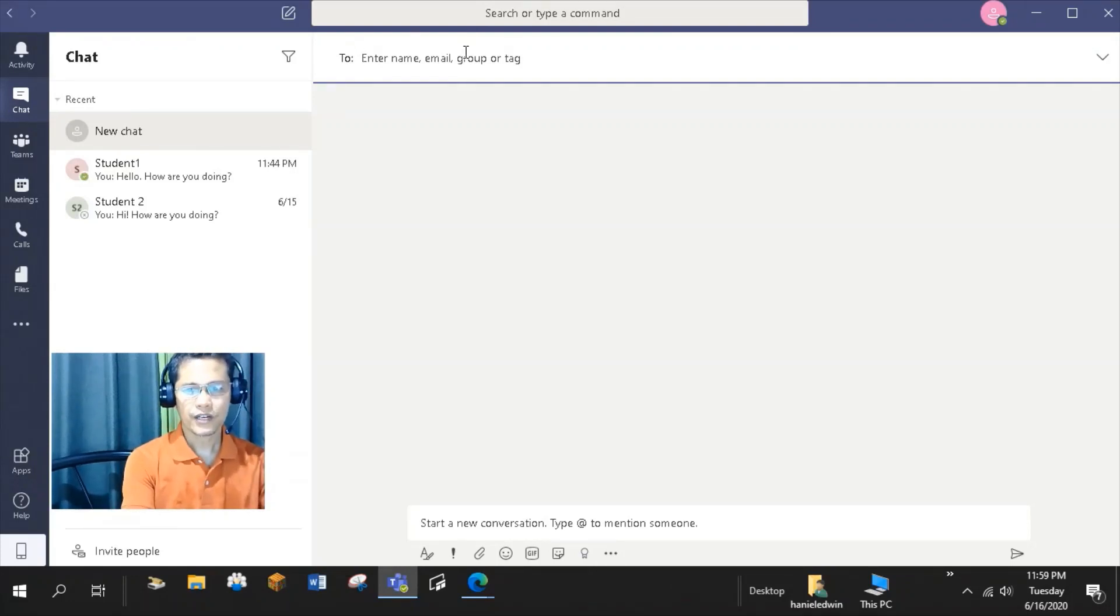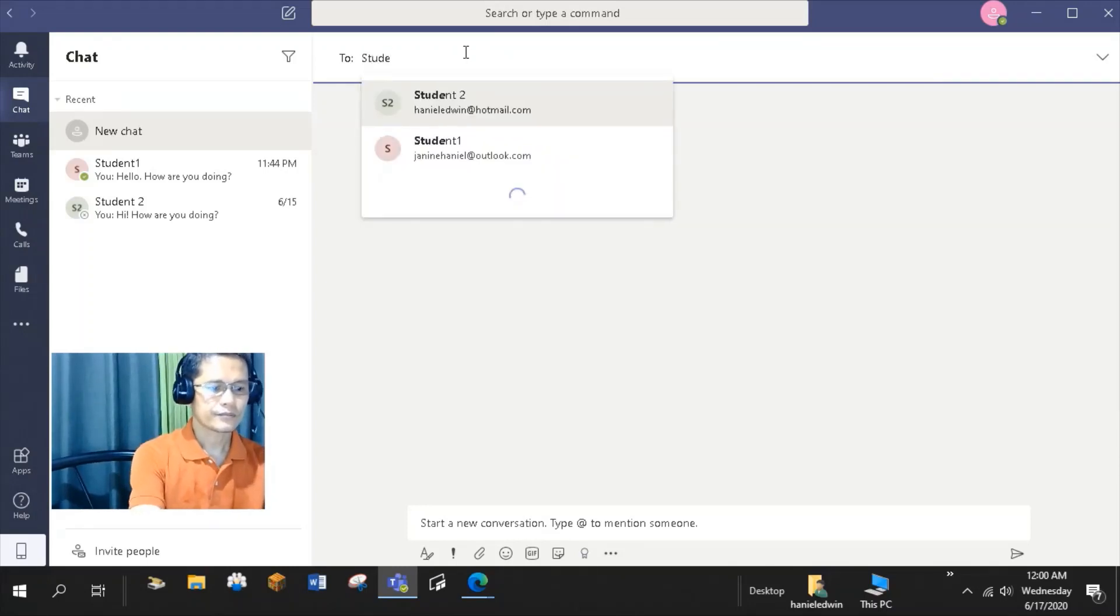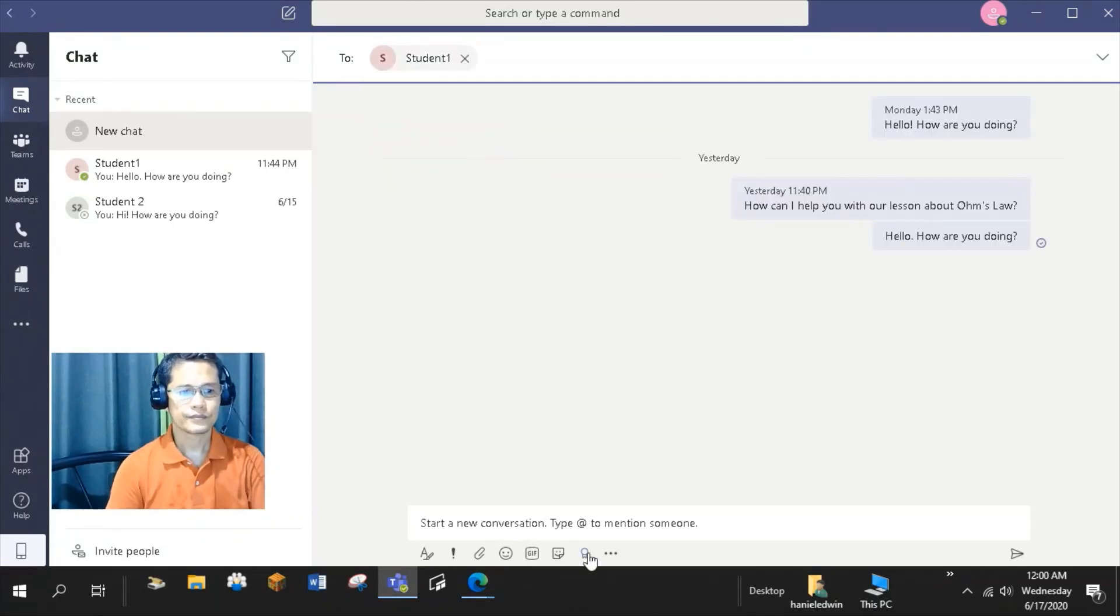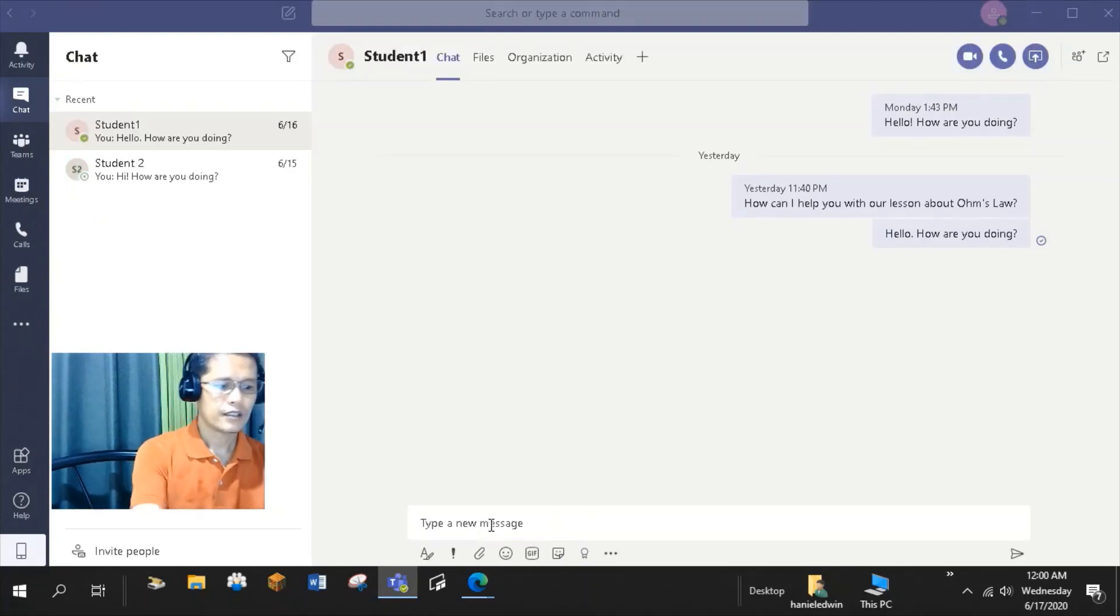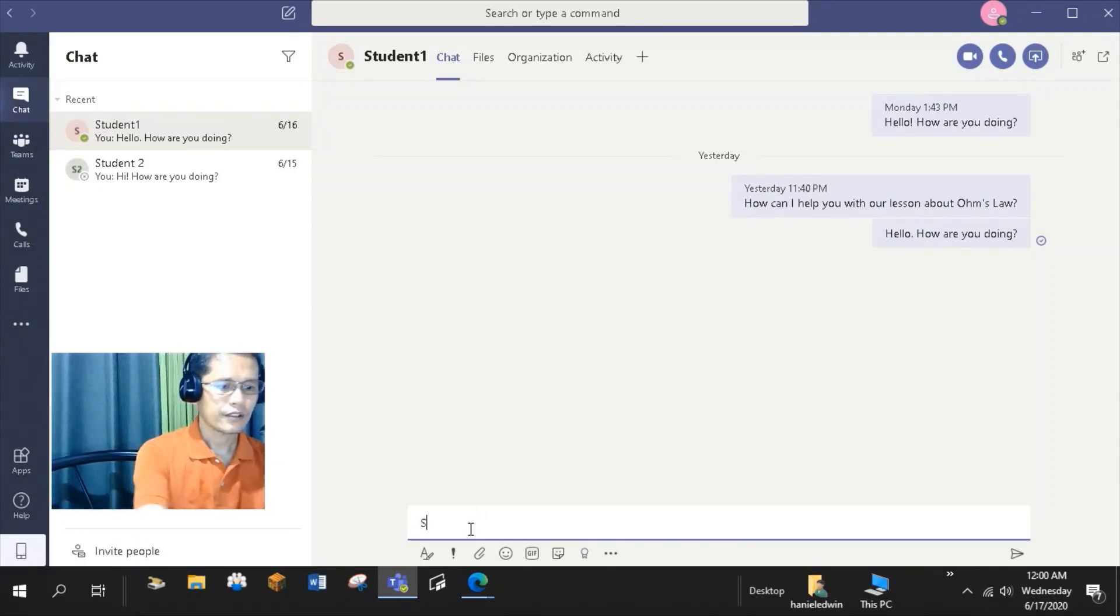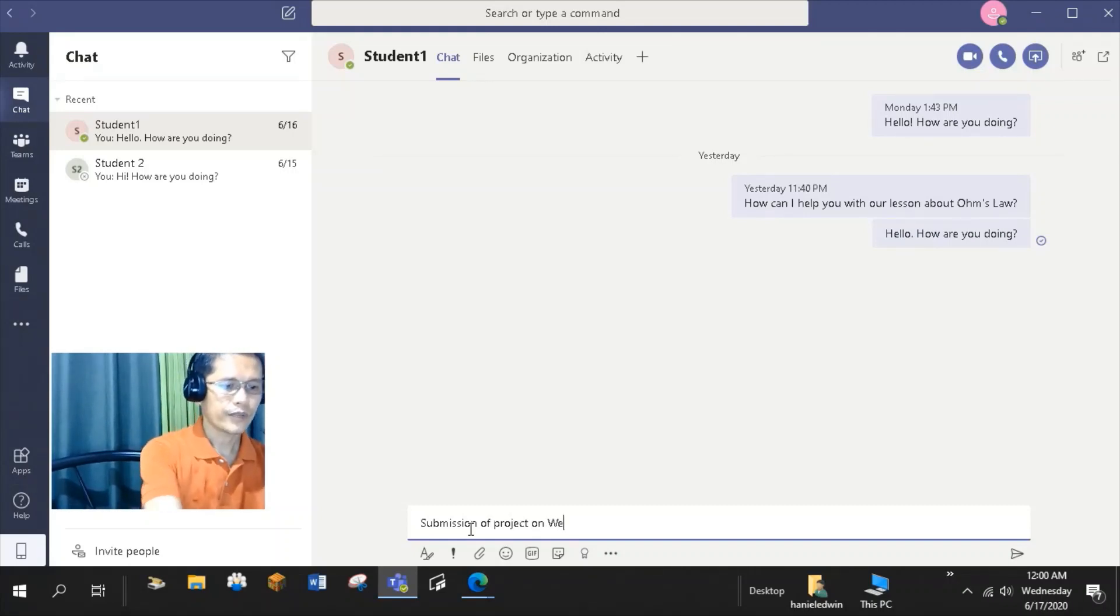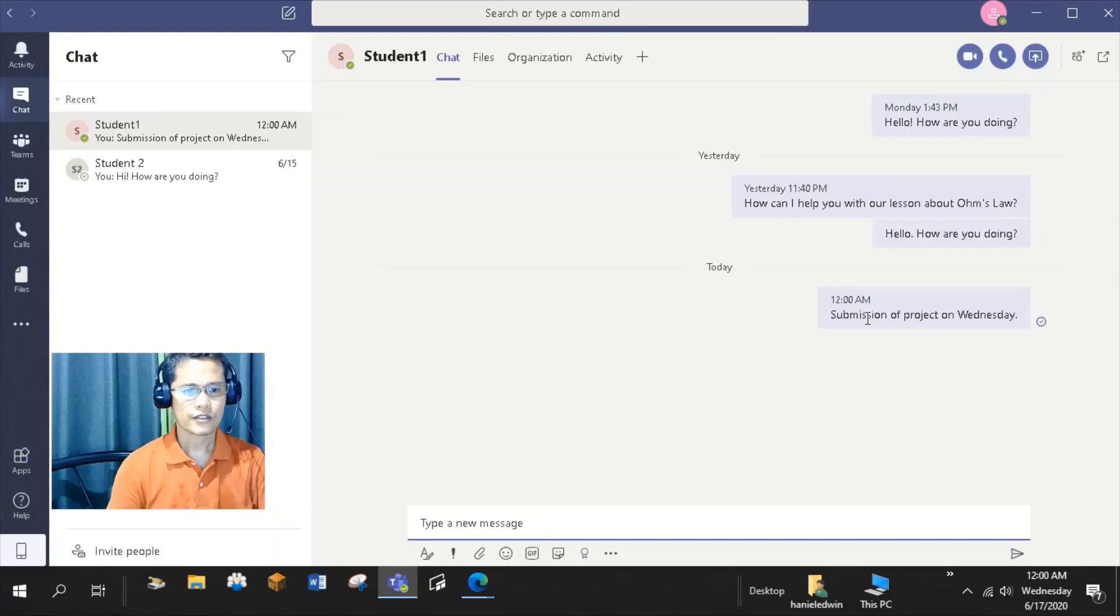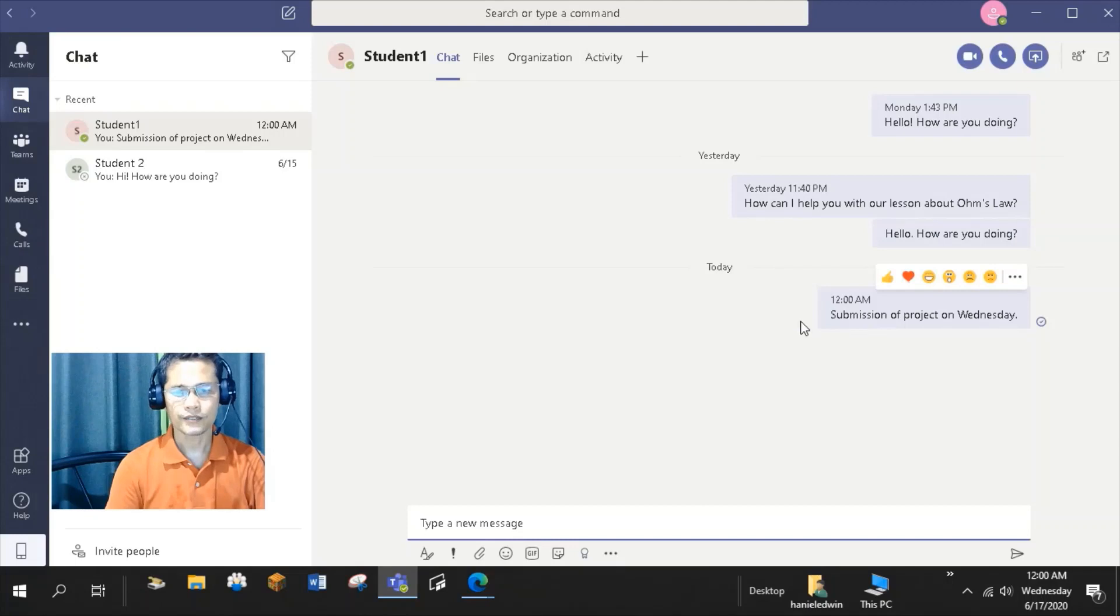I want to have a private conversation with student 1. Then type the message here. Deadline or submission of project on Wednesday. So, this conversation is just between me and student 1.